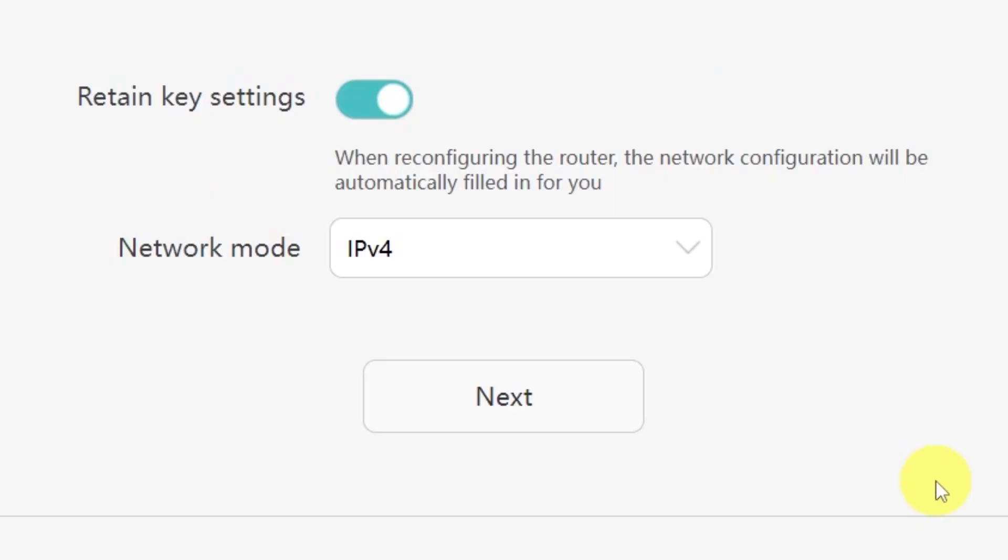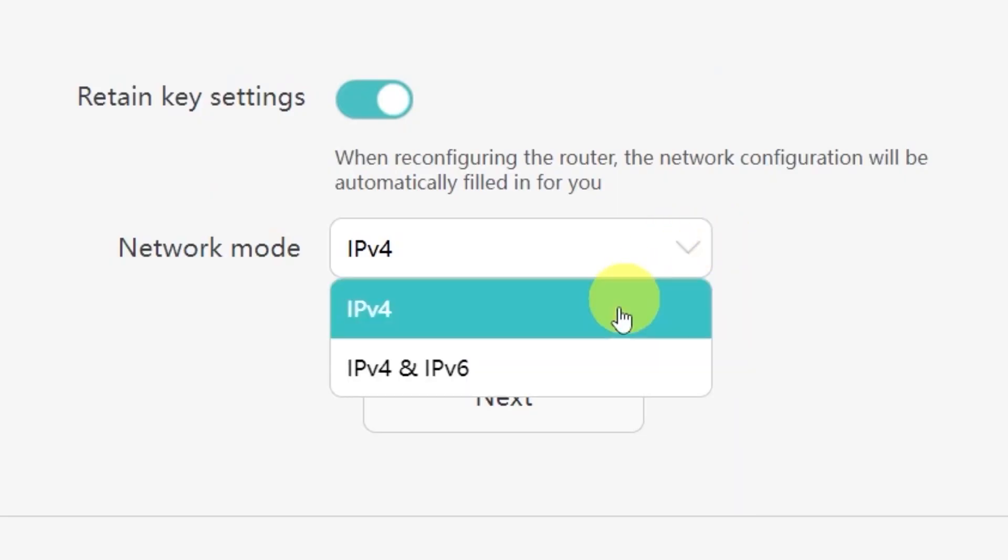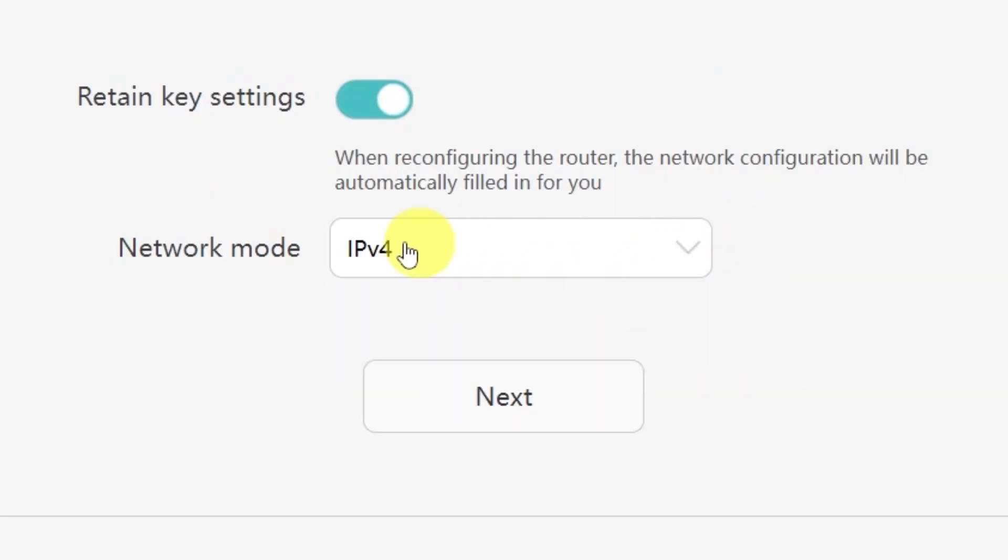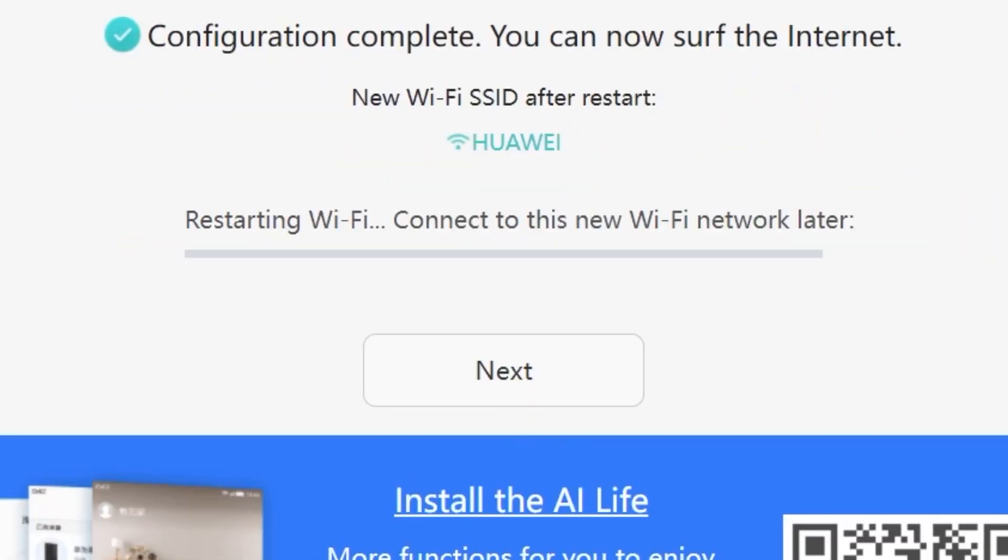On the next page, you'll be asked to select your network mode. In most cases, you don't need to change anything here. Simply click the Next button to continue.